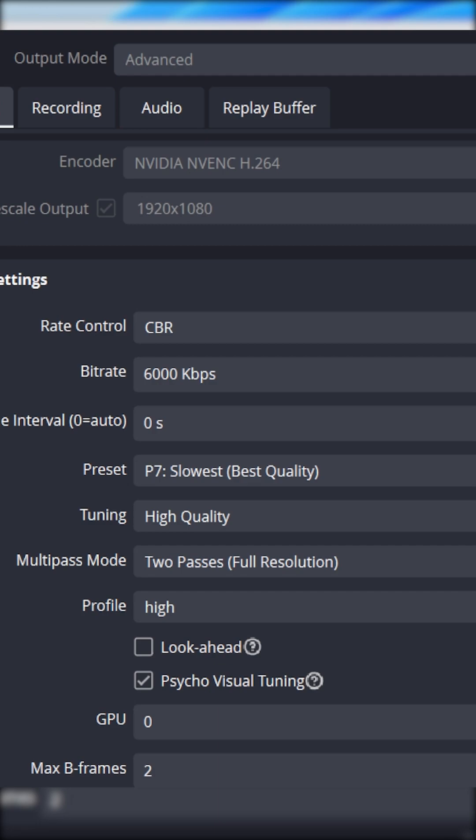Alright guys, hey it's your boy Gimmo. So today we're gonna go over the best OBS settings for Twitch streaming.